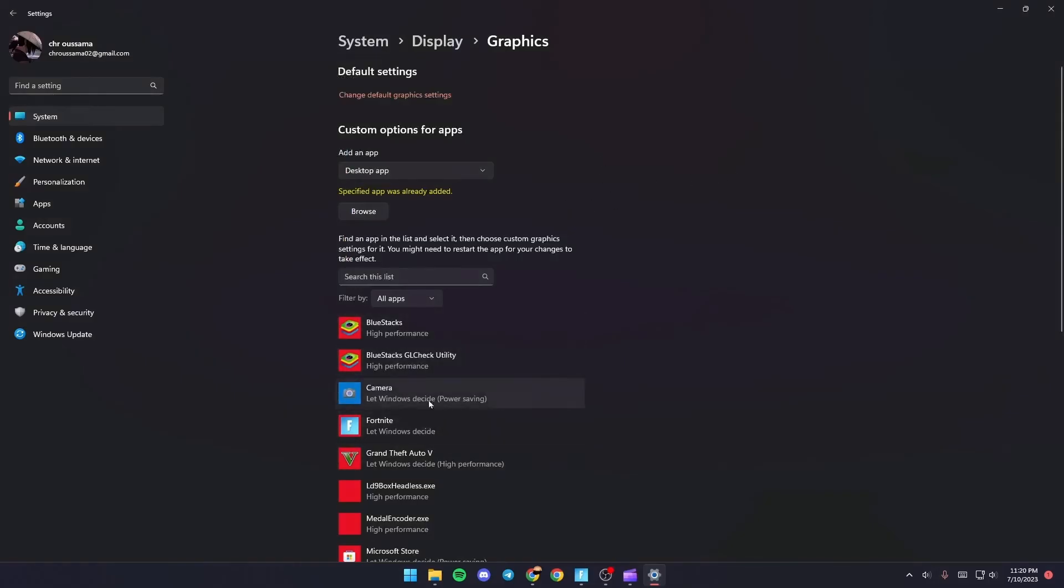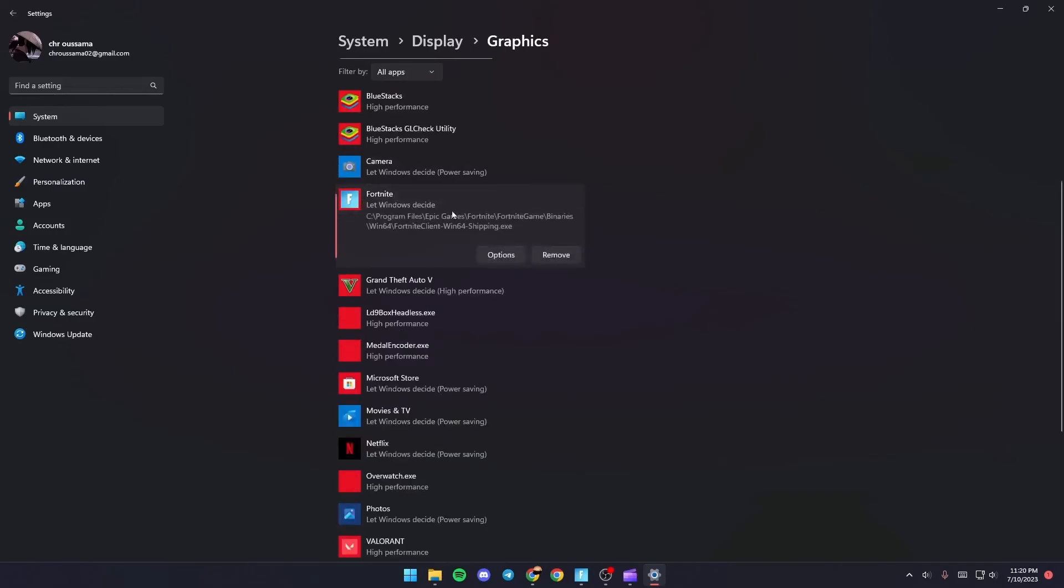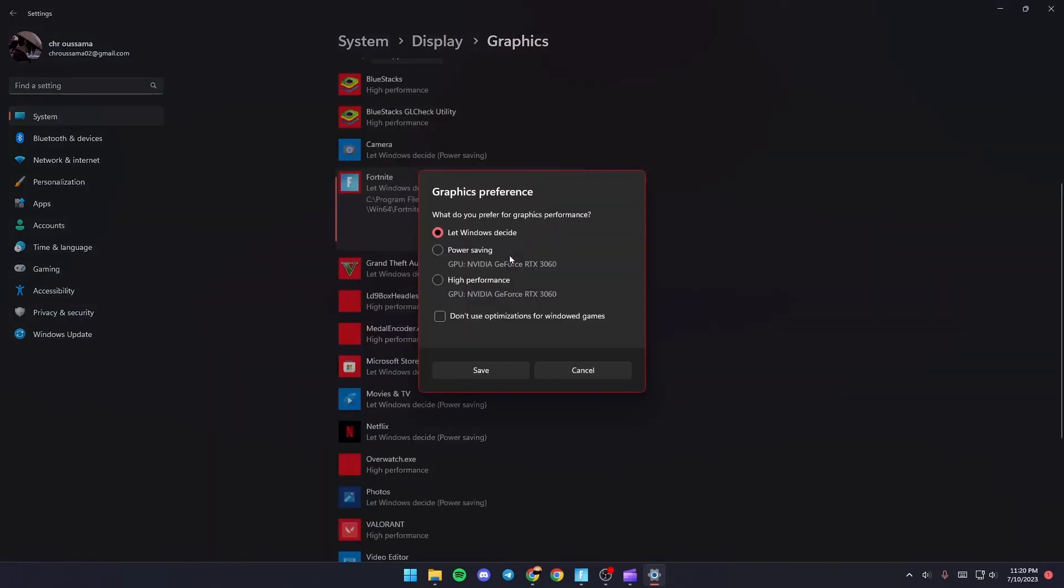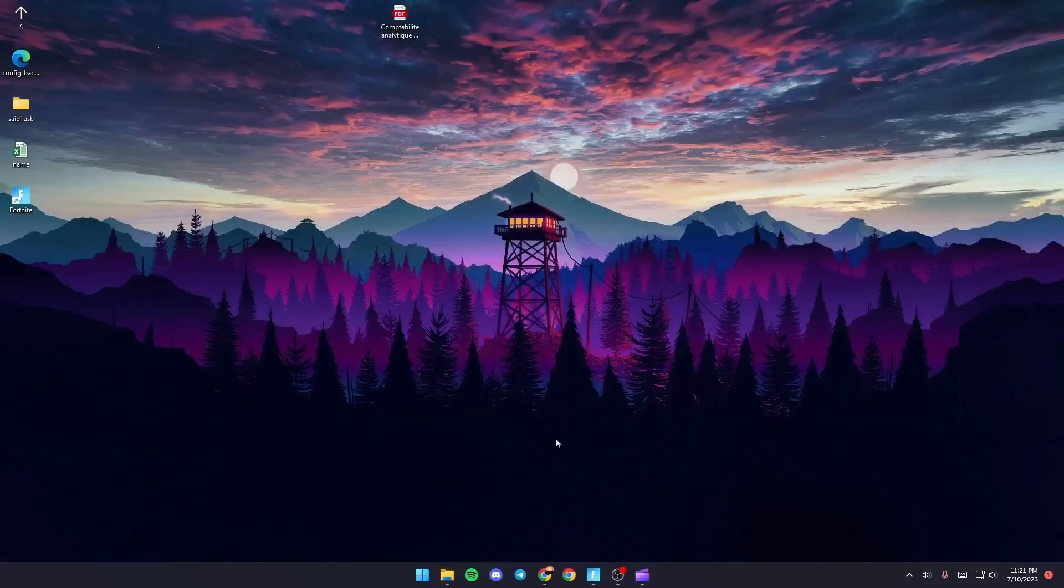Click on it, then click Options and make sure you check High Performance. Once you do that, click Save.